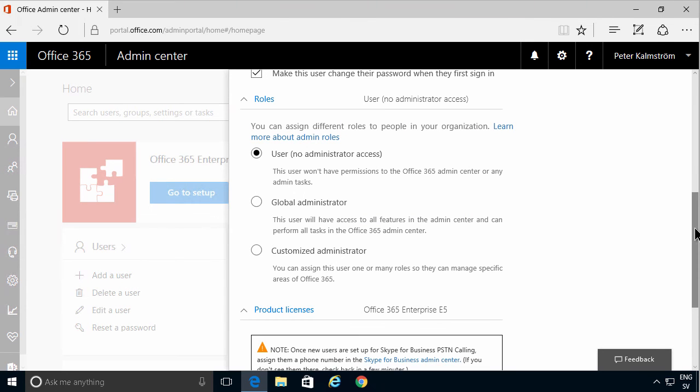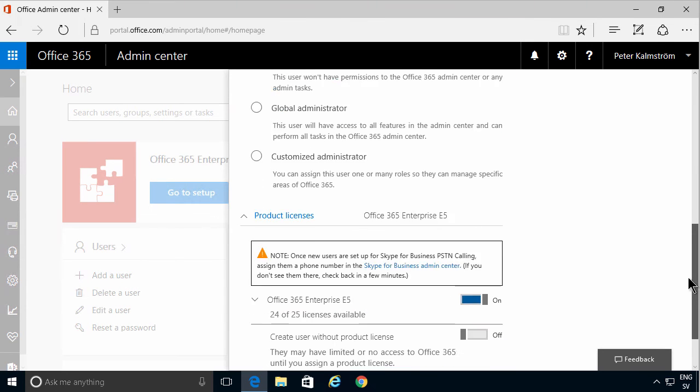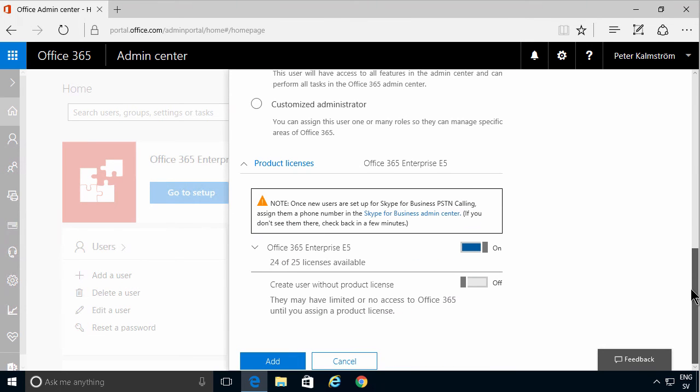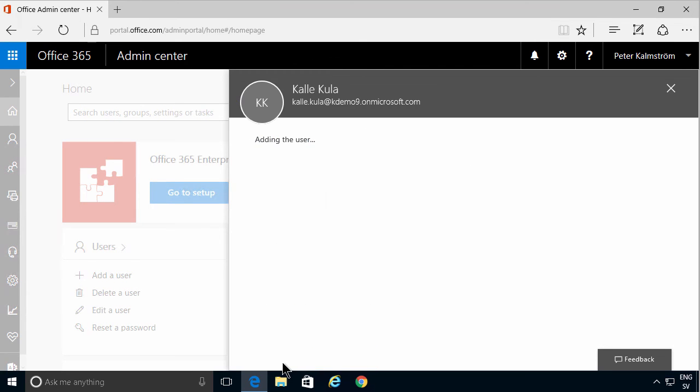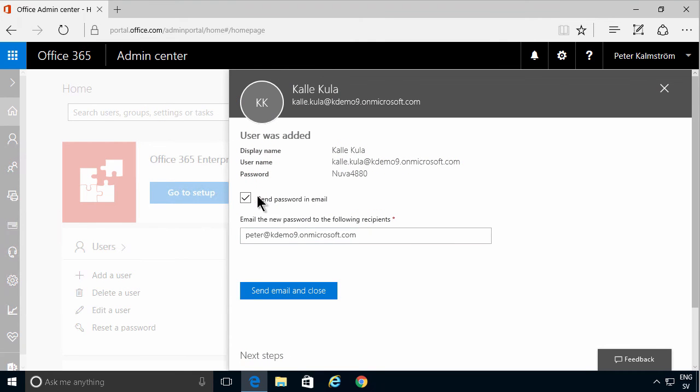By default, you get the Office 365 Enterprise license here, but you can also select others if you have other licenses. So I'm just going to click add there, and here is the user with display name, the username, and the new password.